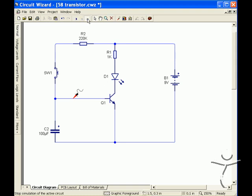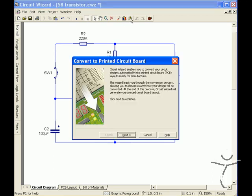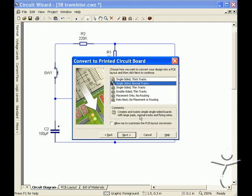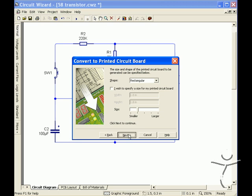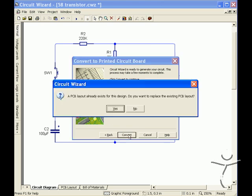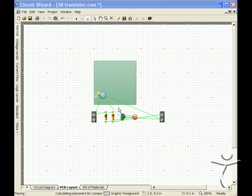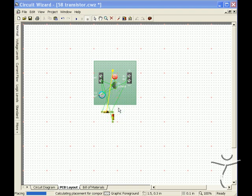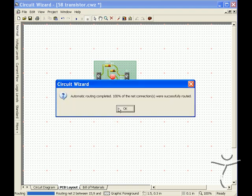Now we go and do our printed circuit board export. We go to convert circuit board automatically and we will do this as an automatic option. Normal tracks, next, next and we find the layout, although it proceeds automatically, is not that optimum.